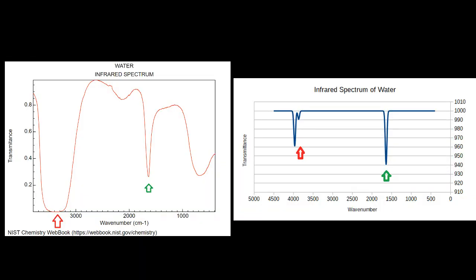Just to finish off, here's the experimental spectrum of water side by side with the calculated spectrum. You can see some obvious differences in the shape, but in general, the same features are present marked by the colored arrows.